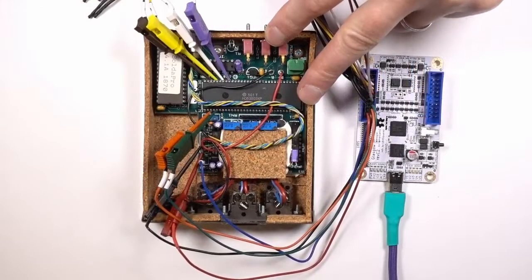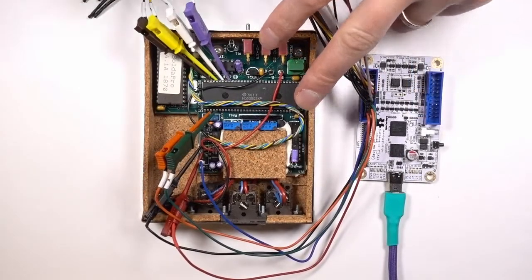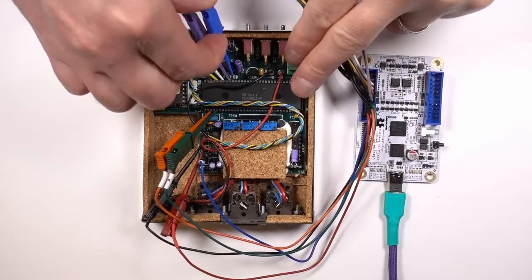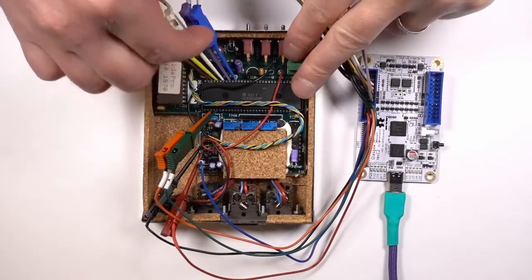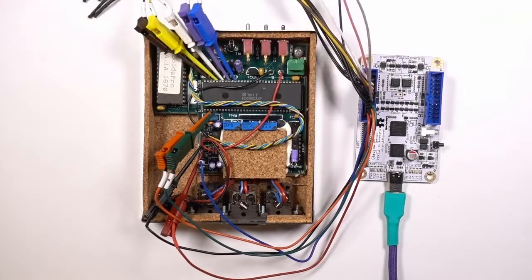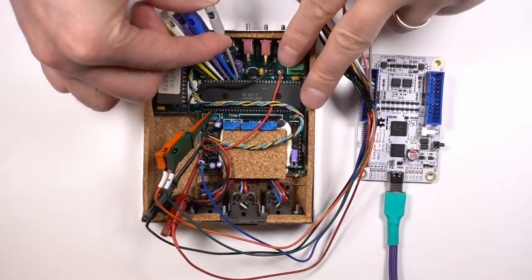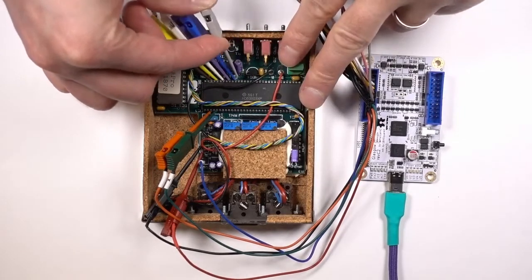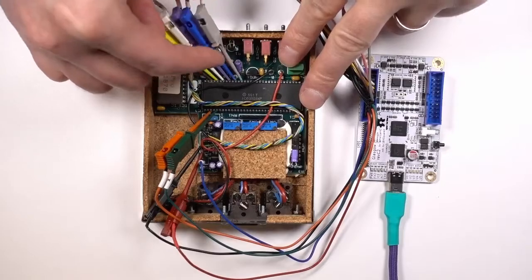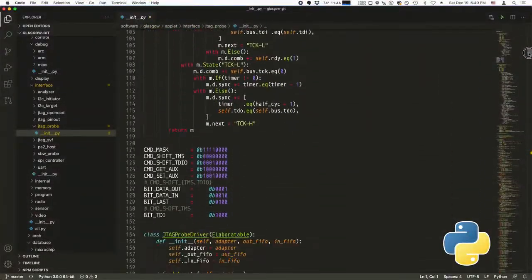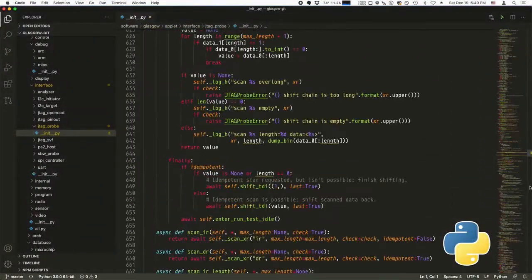Or maybe you are faced with some proprietary industrial interface no one has ever seen before and you need to talk to it? Glasgow will make all these things possible with a flexible software framework and robust hardware.